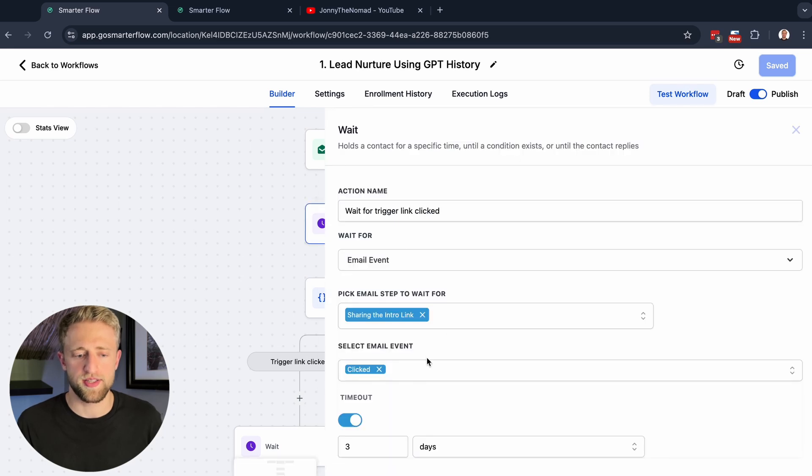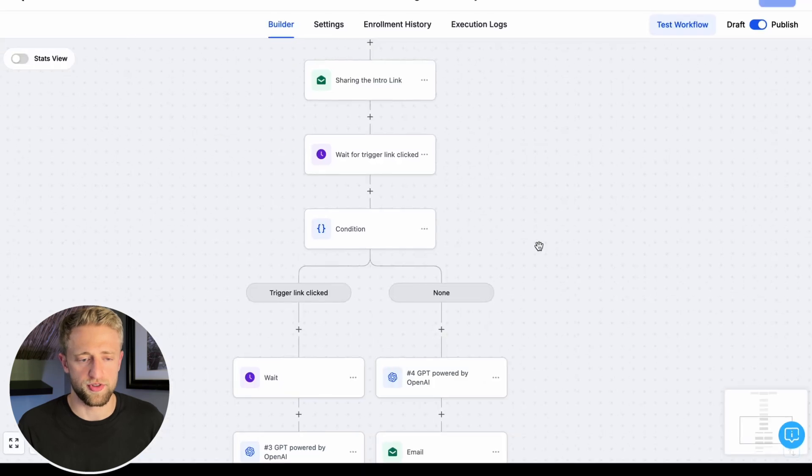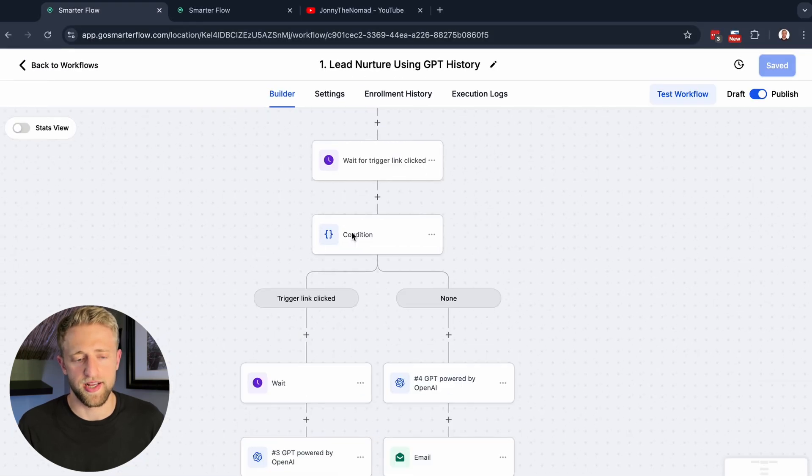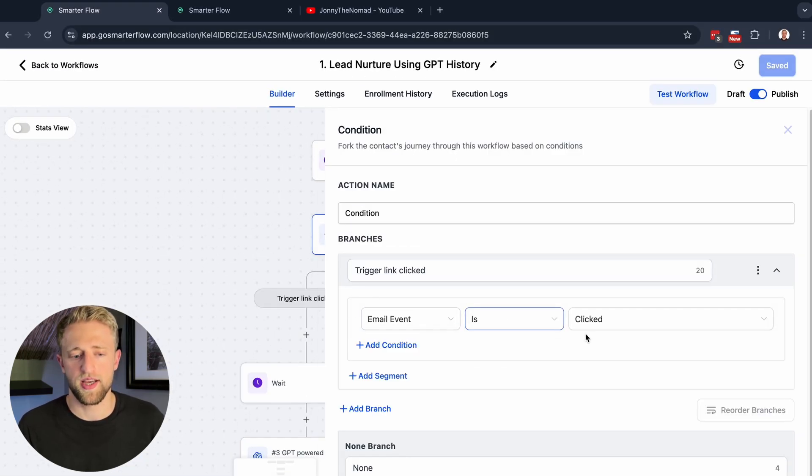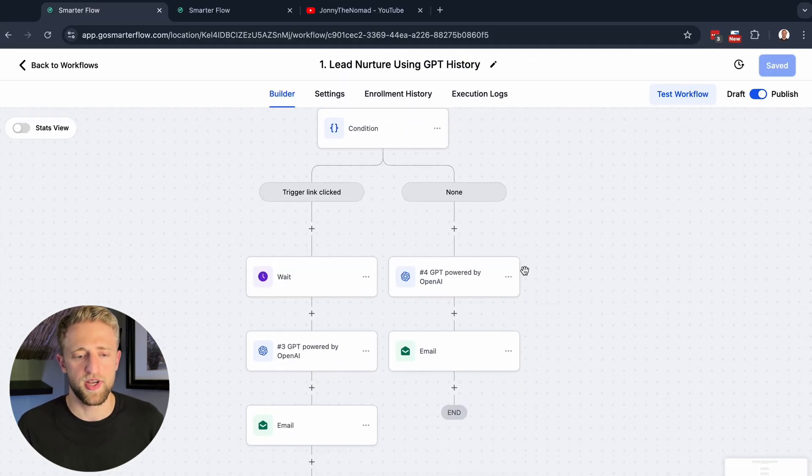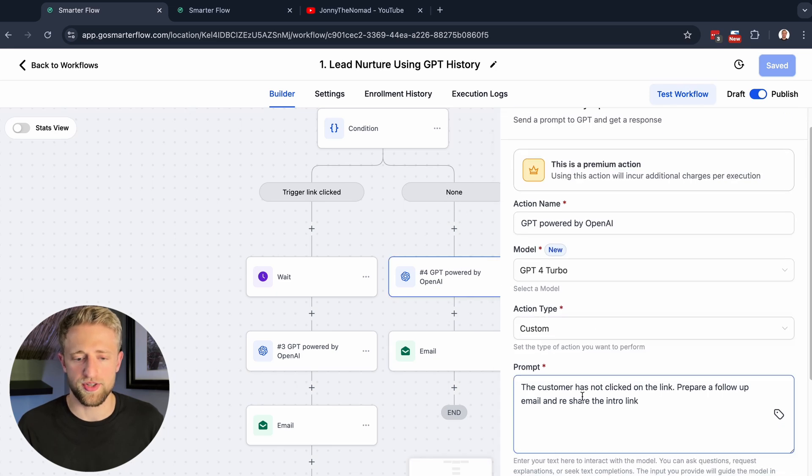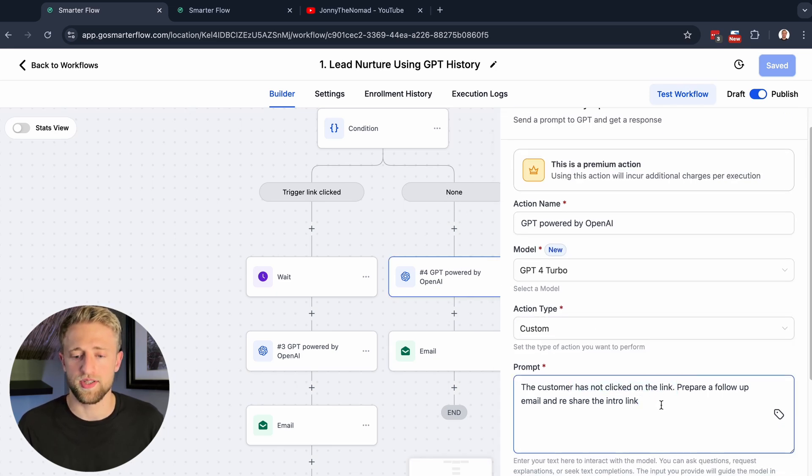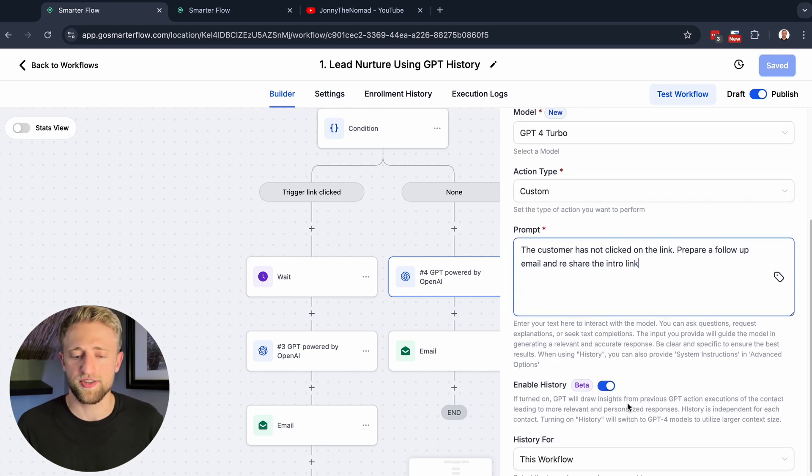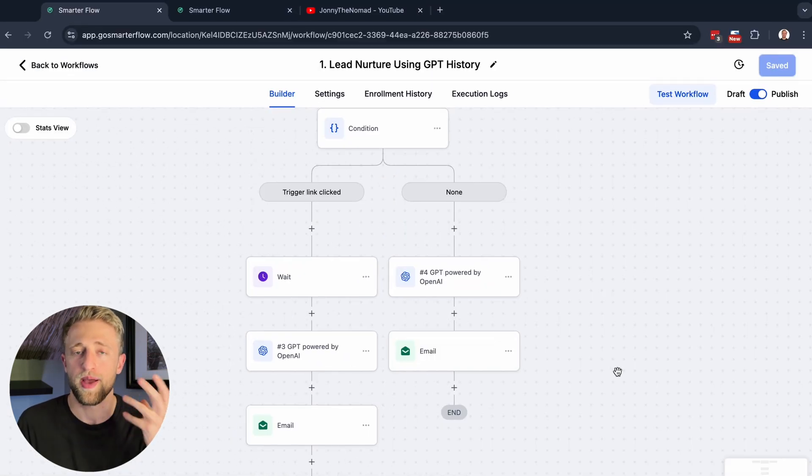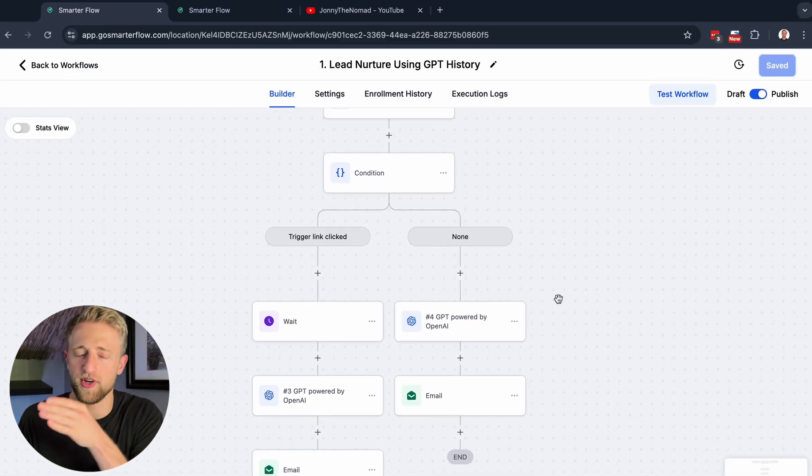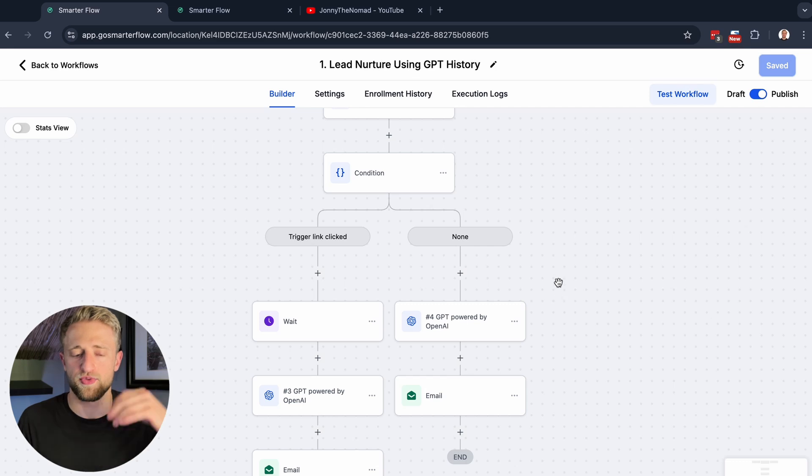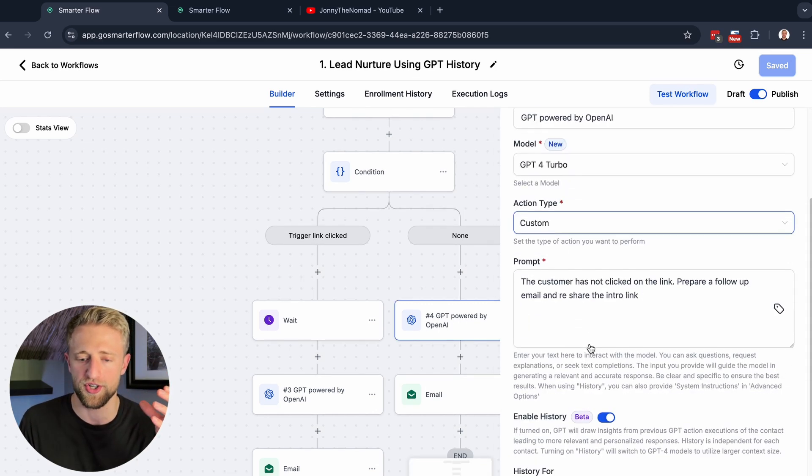I don't want to spend too much more time on this workflow because we do have two other examples to look at. The next steps are very similar with a prompt and then the email or the prompt output within the email. Then here we've got a wait step until the trigger link is clicked and we're waiting for three days. Here we've got an if-else condition saying, was the trigger link clicked? Yes or no. Or here it says email event and not trigger link, but was it clicked? Yes or no. If it wasn't clicked, we're on the no branch. The customer has not clicked the link. Then let's prepare a followup email and reshare the intro link.